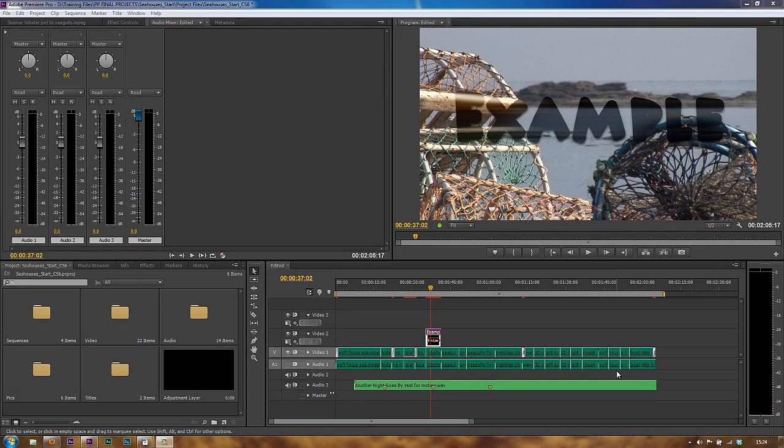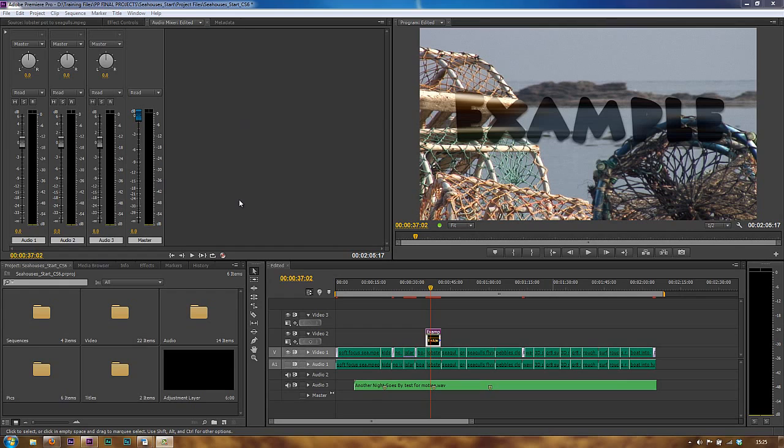In this tutorial I want to start looking at audio in Premiere Pro. There's actually quite a lot to know about audio in Premiere Pro.